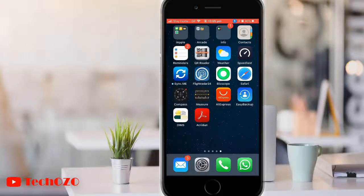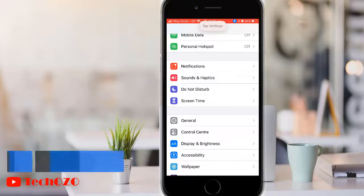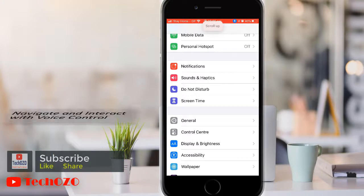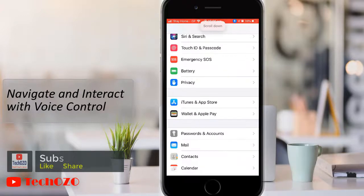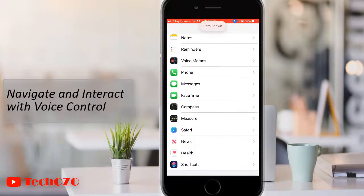Hello everyone. This video is about how to use voice control on your iPhone or iPad. With voice control, you can navigate and interact with your device using your voice — to tap, swipe, type, and many more.